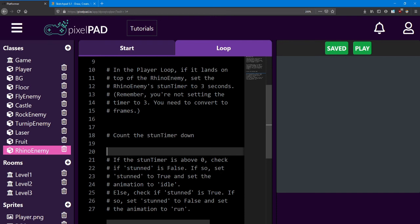That covers all the code you need to make this Rhino enemy work. Try accomplishing this before moving on to the next lesson. Good luck!